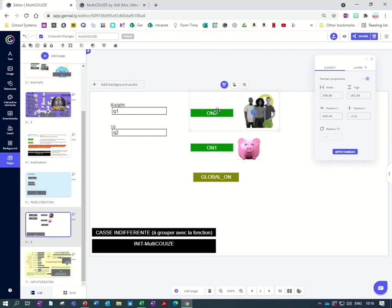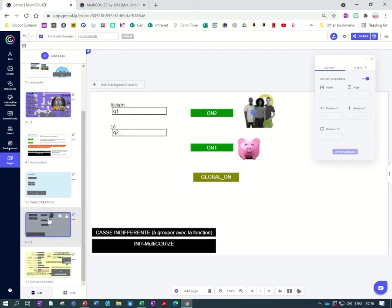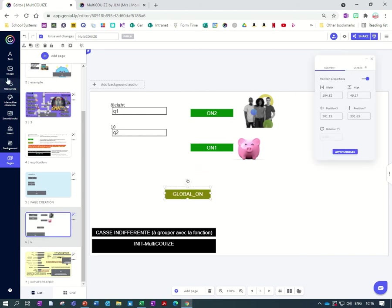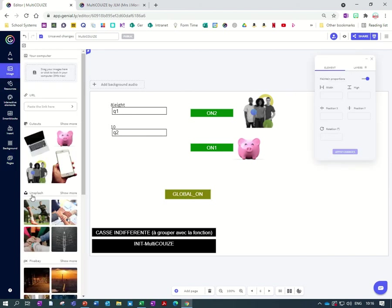So group the first one with the first picture, the second one with the second picture and so on, so that you don't mess up your order. Okay, so and to check always go out and back in again. So now we also want global on.